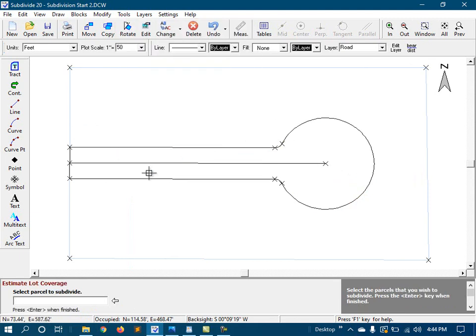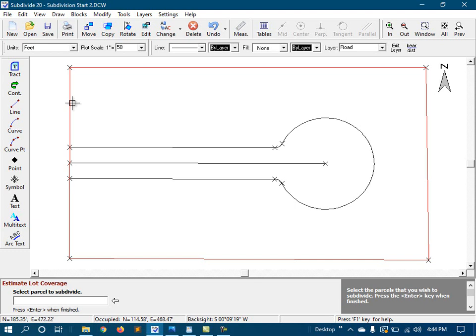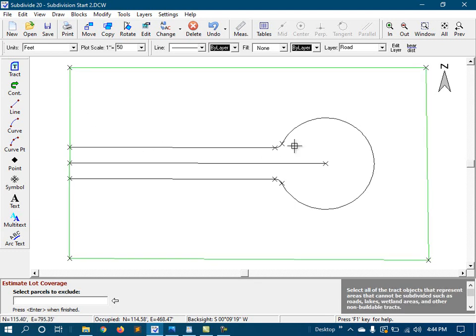First, it needs to know the parcel that we wish to subdivide, and that would be our main parcel. And then it needs to know the parts that need to be excluded. In this case, we have only one, and that's the right-of-way.